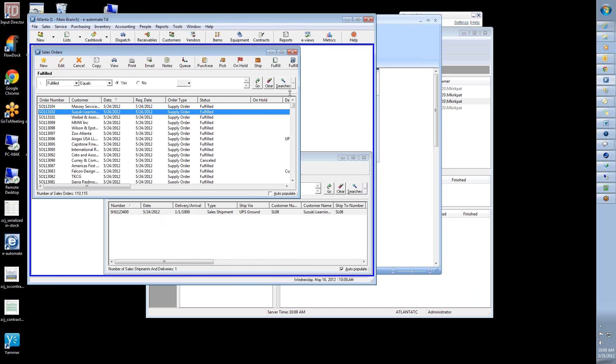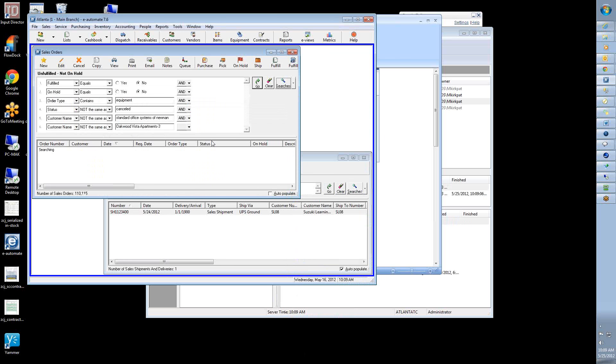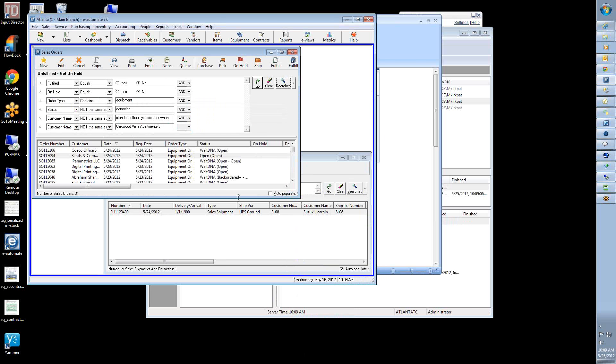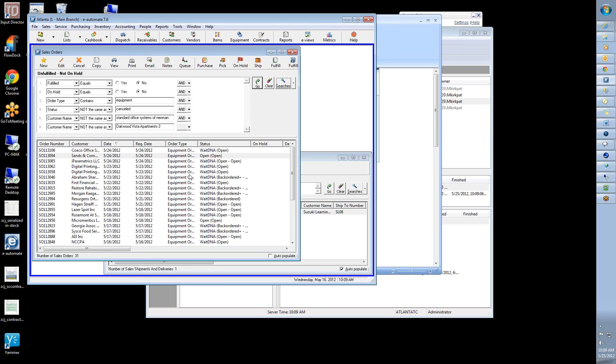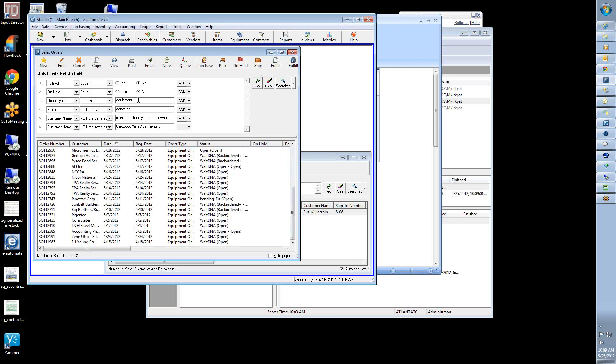Methodology, right? And you'll have unfulfilled ship, unfulfilled orders, not on hold, let's say for example. And that's all the supply orders that the warehouse needs to be working on.